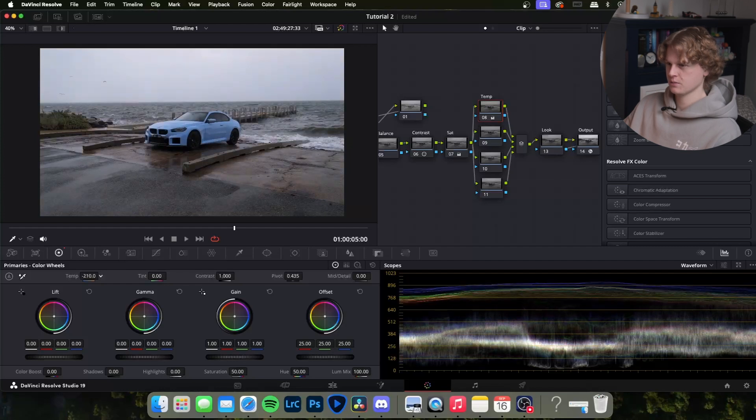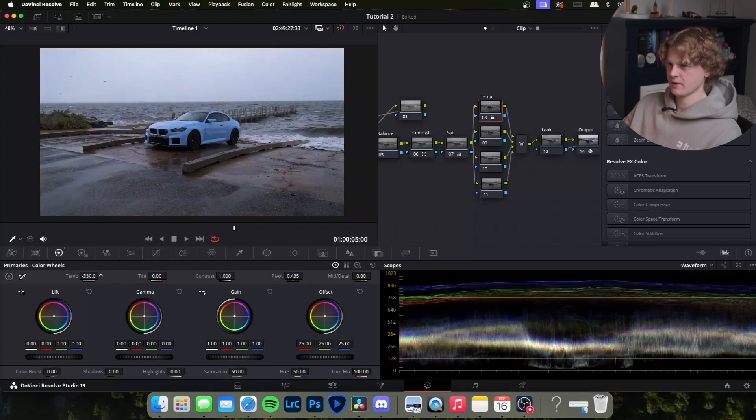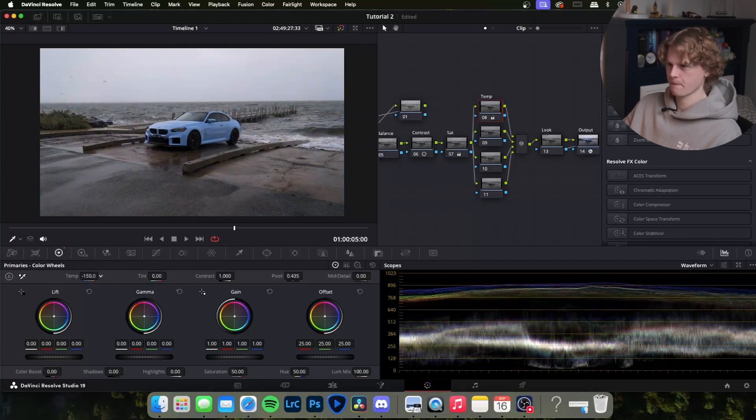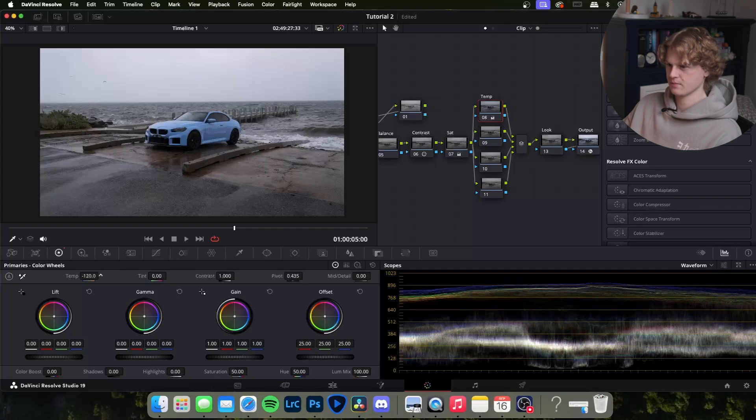The next node is temperature which is pretty self-explanatory. This was an overcast day so I might make it a little bit cooler, maybe something like that, negative 120 looks pretty good.